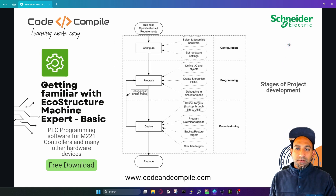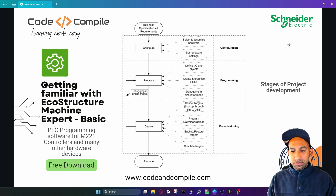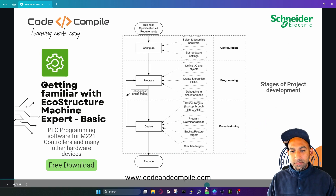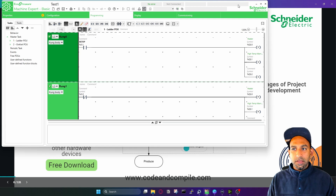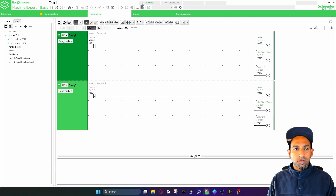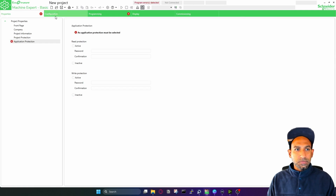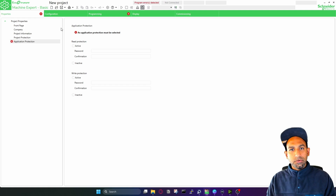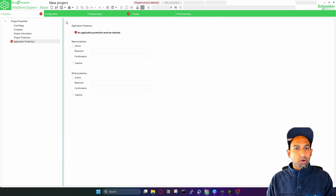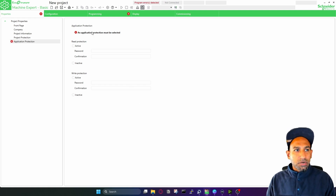Next, let's get familiar with the software. I have it already installed. Once you start the software it will look like this. I can create a new project from scratch. Once you open the program, it will look like this. In the first section you have some properties where you define the properties of your project.